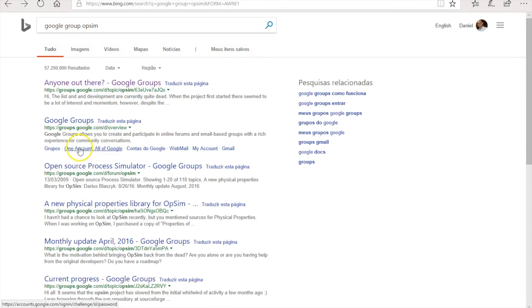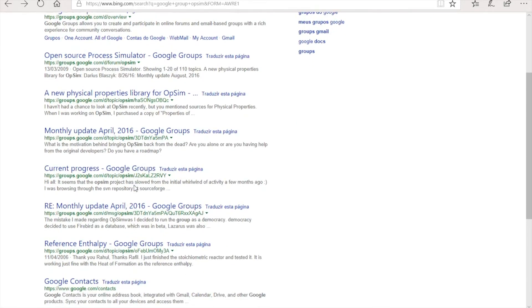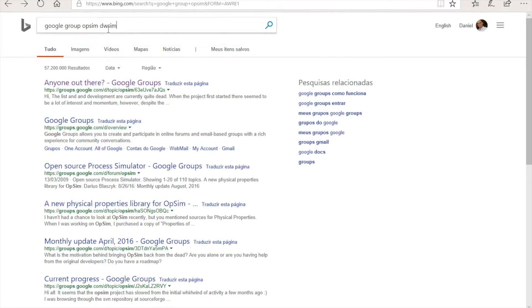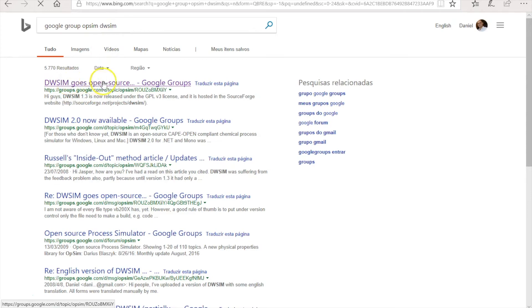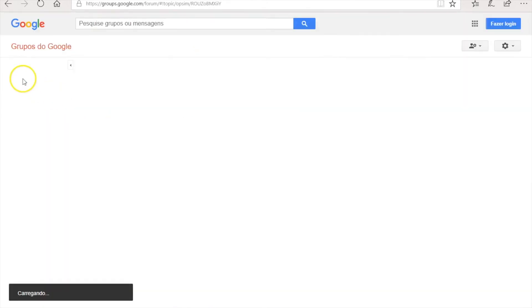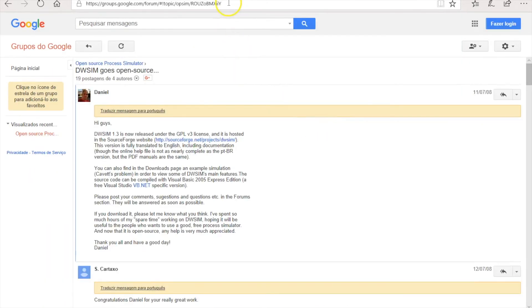There is a topic on this Google group about DWSIM where I let people know that DWSIM is open source. This is the one. I'll put this link in the resources for this course, so don't worry about it.